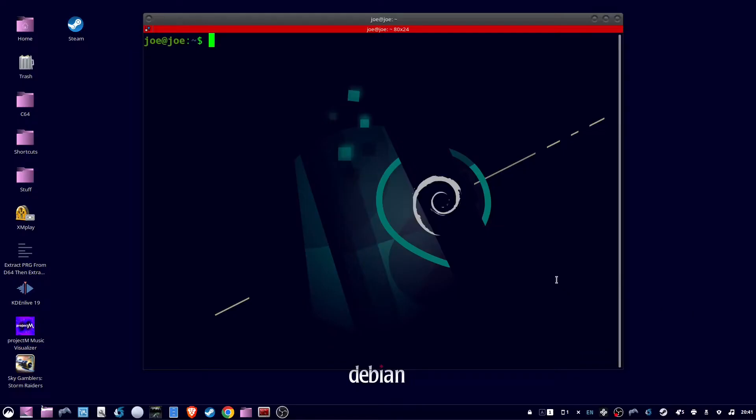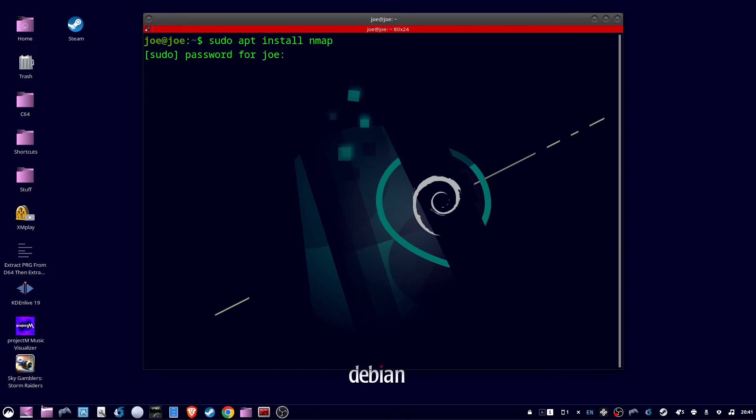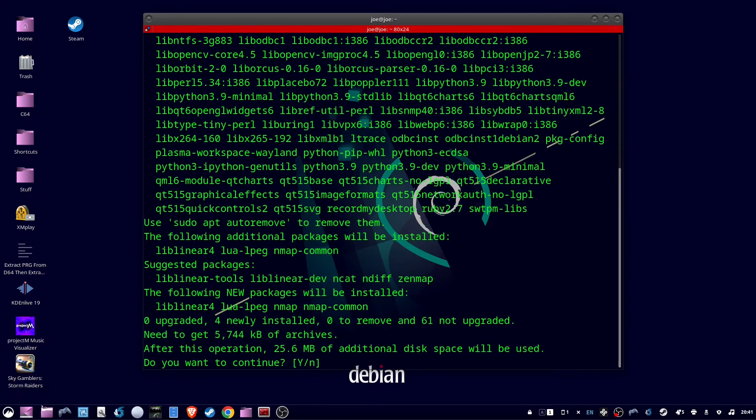If you don't have nmap already installed, you can type sudo apt install nmap and enter y.